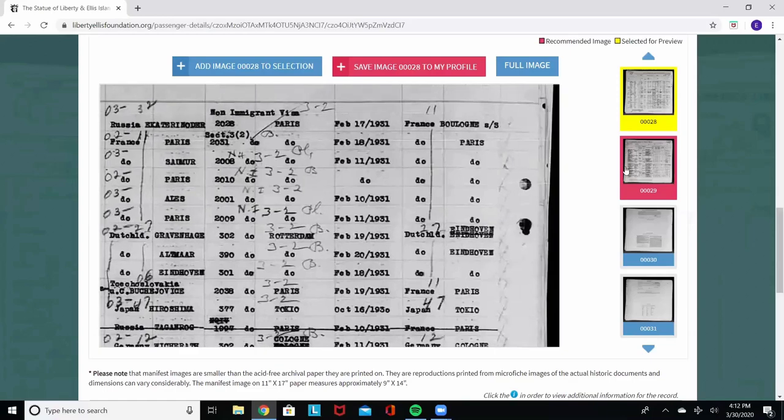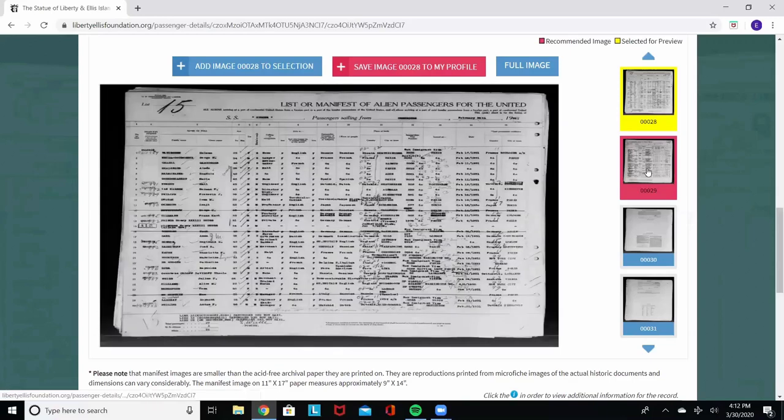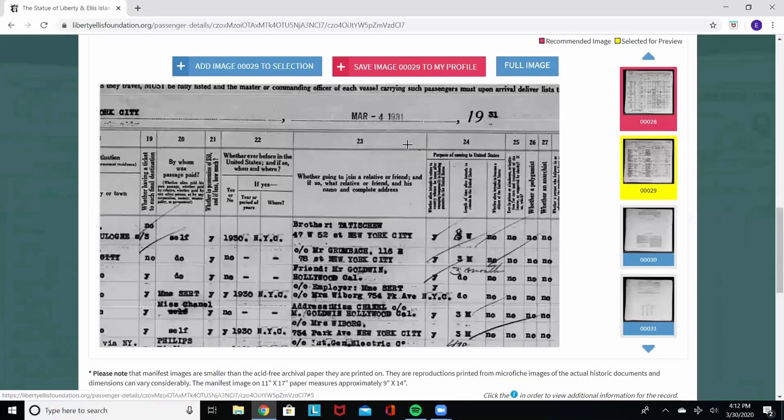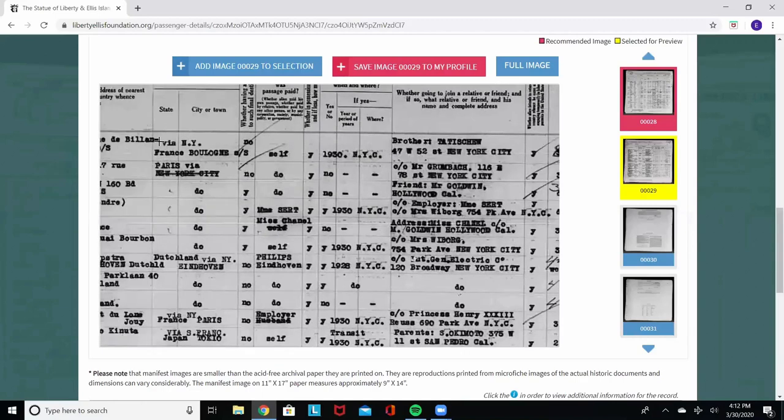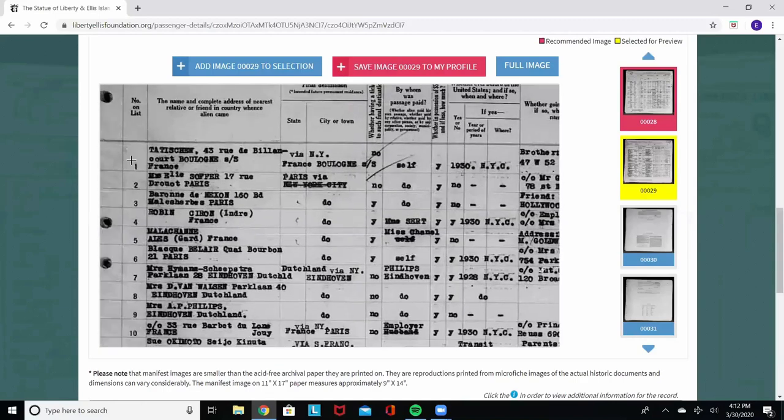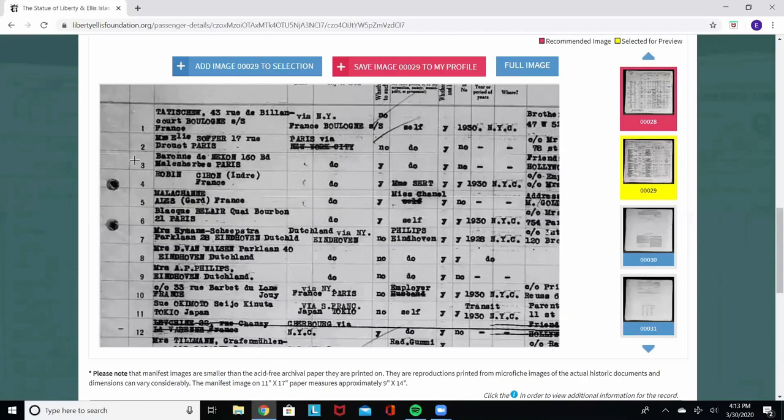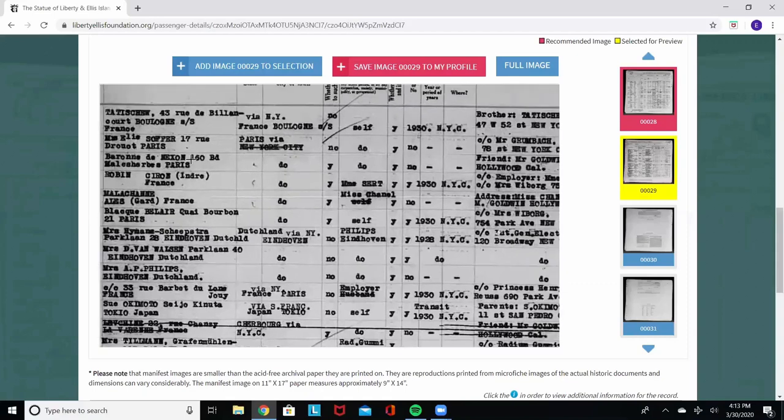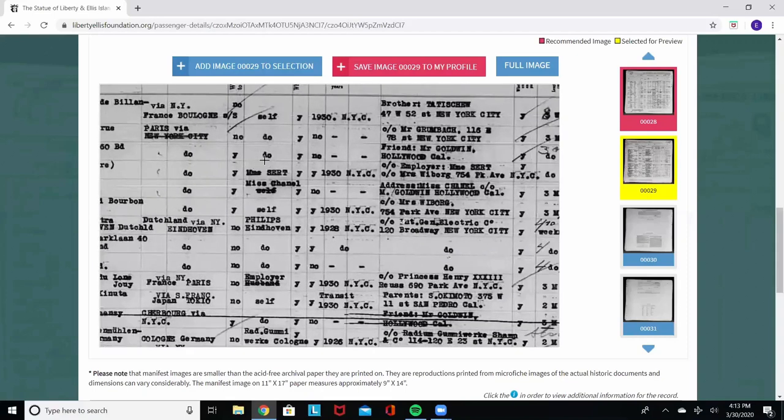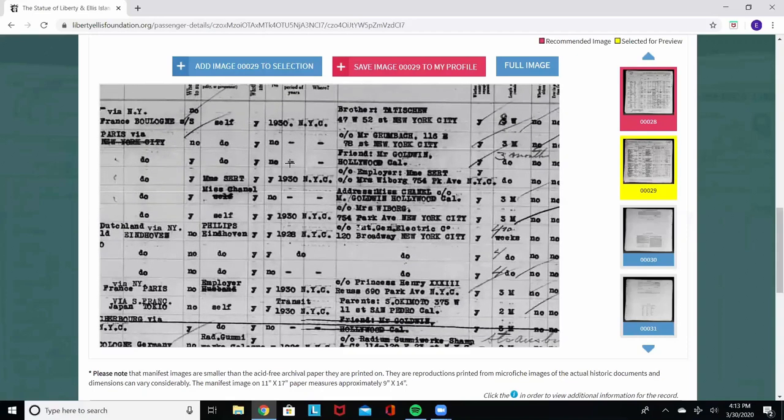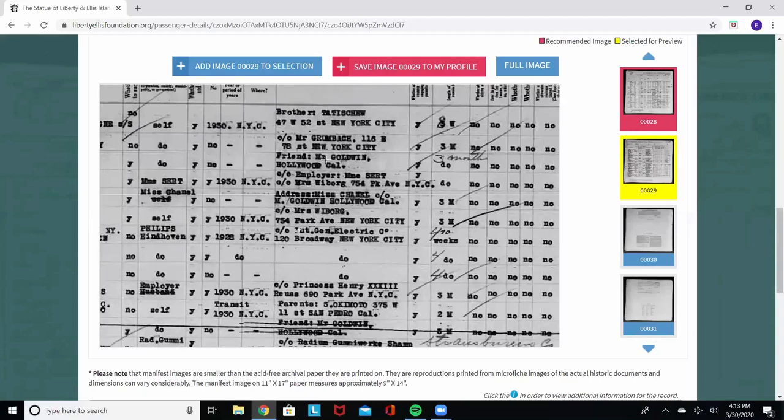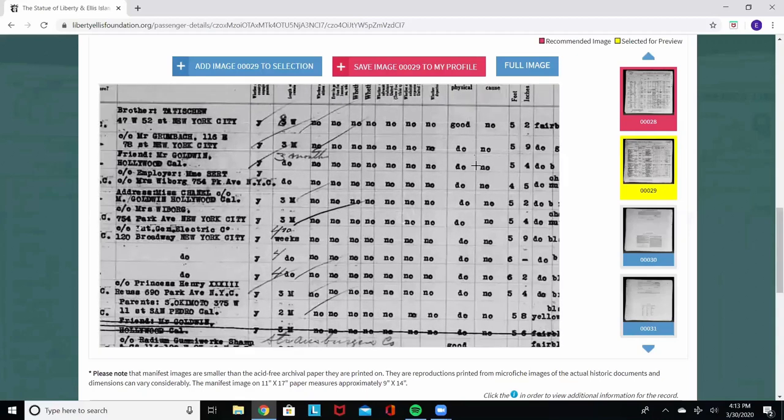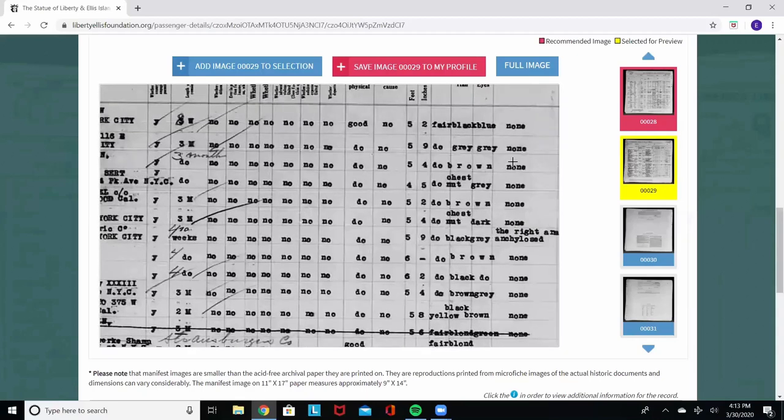Then we'll go to page 2, frame 29. It's very important to remain on the same line. It will still be line number 3 on page 2. So more information, where they're going, how much money they have. All of these details can be found in the ship manifest.